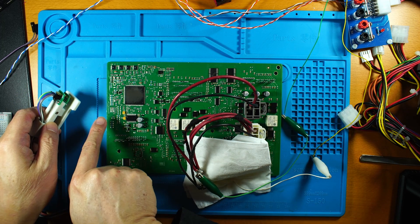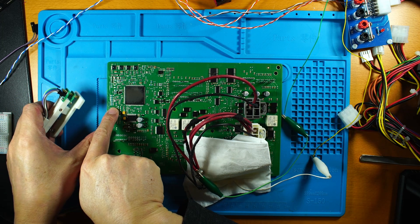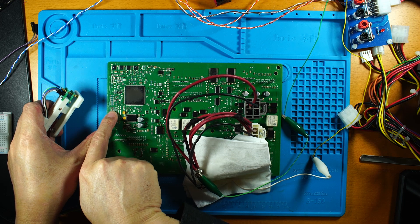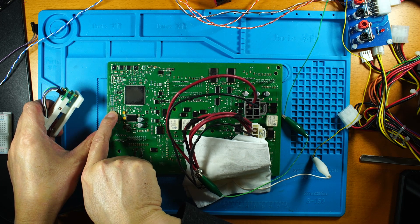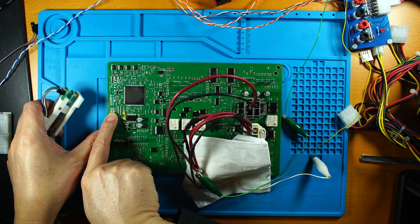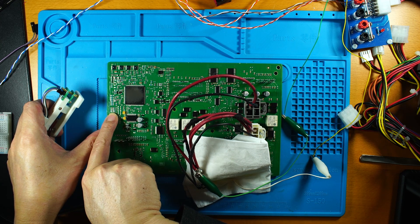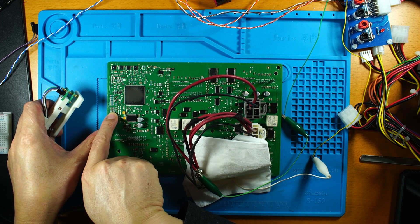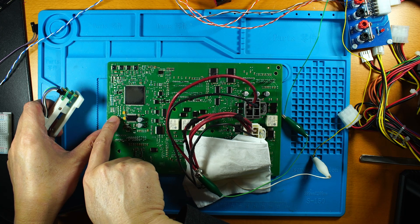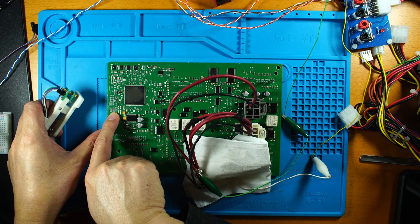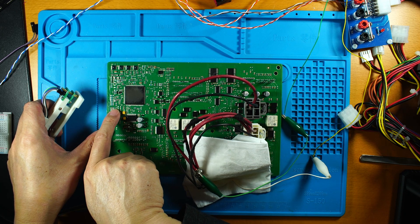Now on the JTAG side, on the top here is the power, then the TMS and TCK, TDO, TDI. This is the exact same pinout as the Unicant T other than the power.